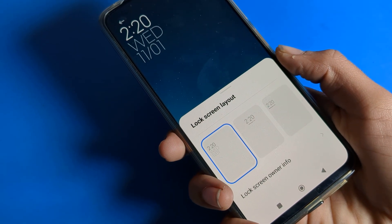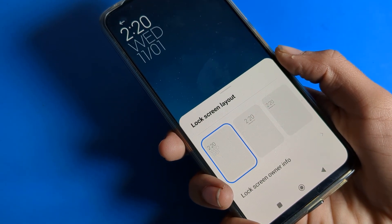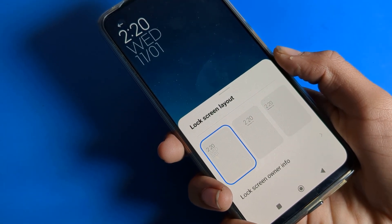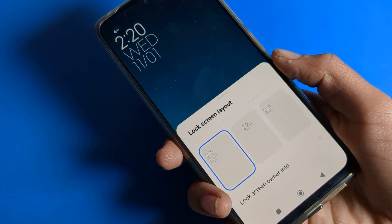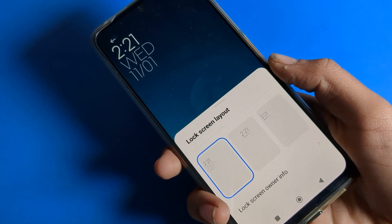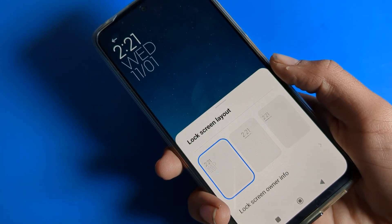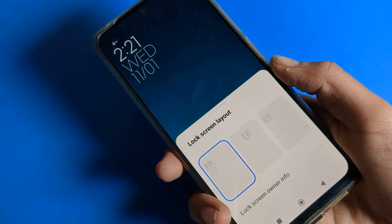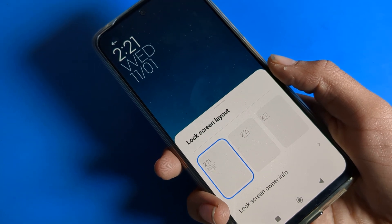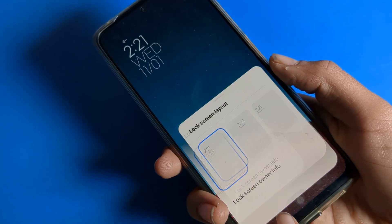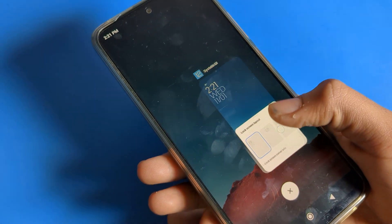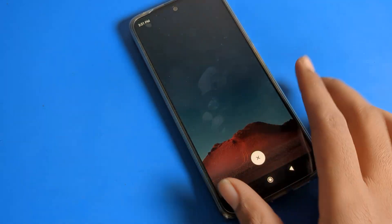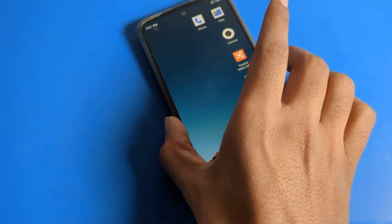Hello friends, welcome back to the channel. Today we are going to talk about how to change your lock screen layout on your Poco phone device, and how to use your lock screen settings.